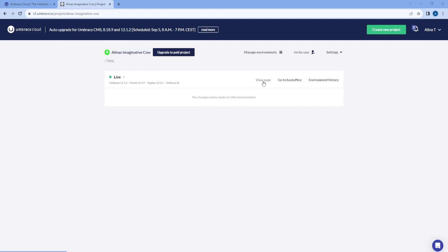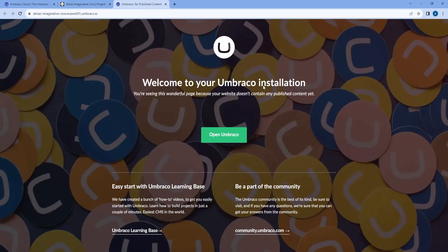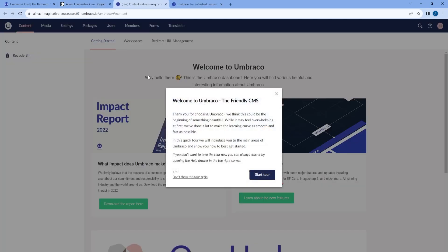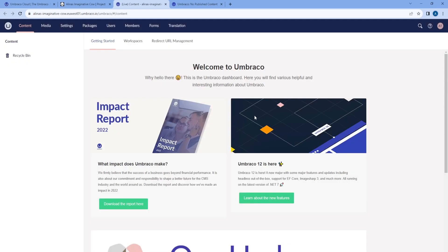If I click on View Page, I can see how the front end of my website looks like. And if I go to the back office, you will see this welcome tour which I recommend following if you are new to Umbraco. For now I will skip it.